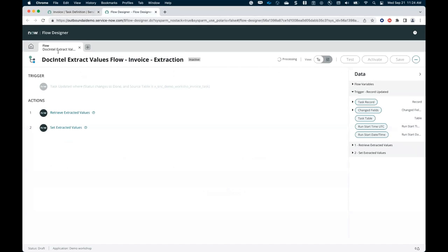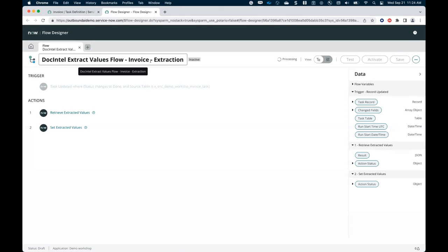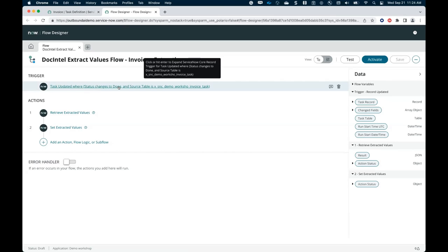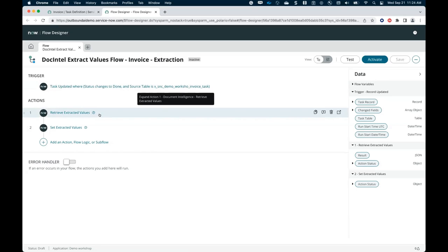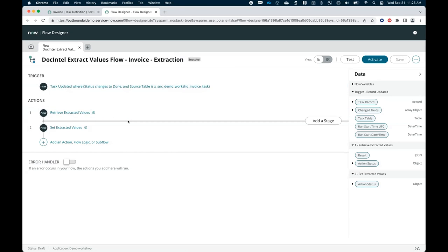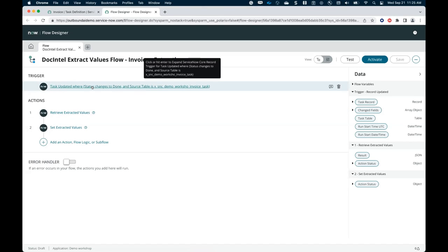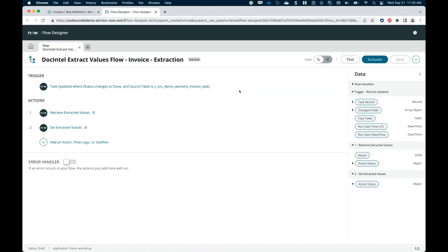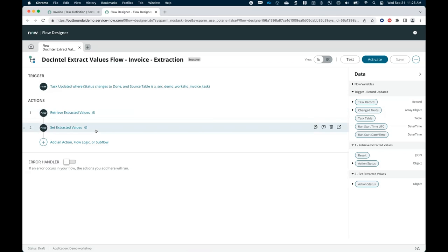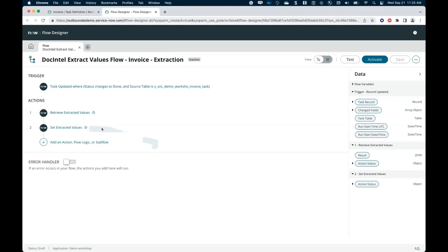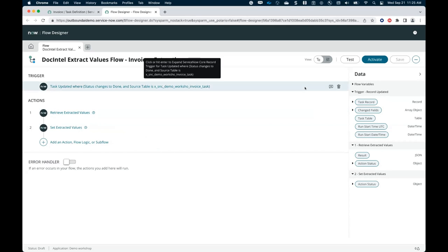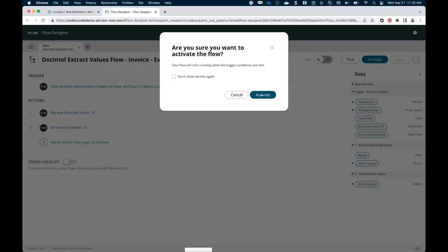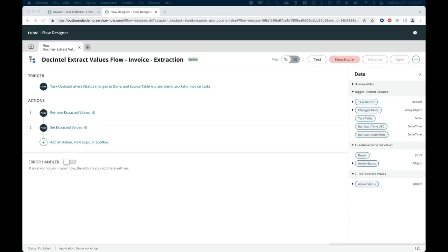All right. I will open my flow. Same thing here. I created a flow for the extraction process. Task updated where status changed to done. And then, so that's my template that was pre-populated based on my doc Intel integration setup. What it does is that once I'm done processing my task in the doc Intel UI and extracting my values, then I retrieve those extracted values, and then I'm going to set them in the record and the values are populated. So that's good. I can activate that. Okay. That's done.